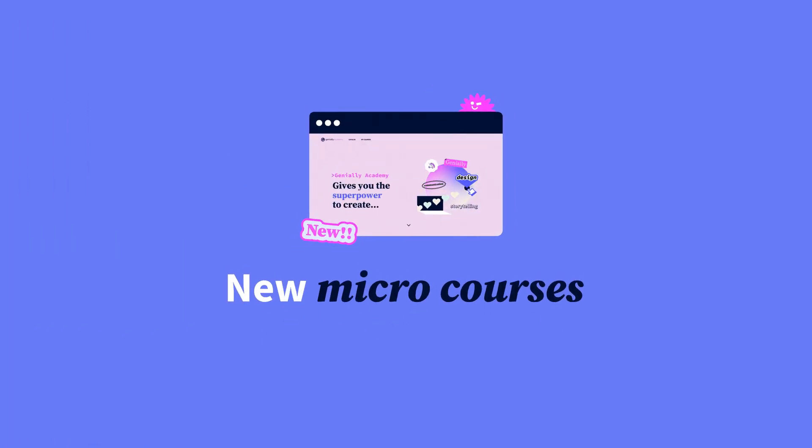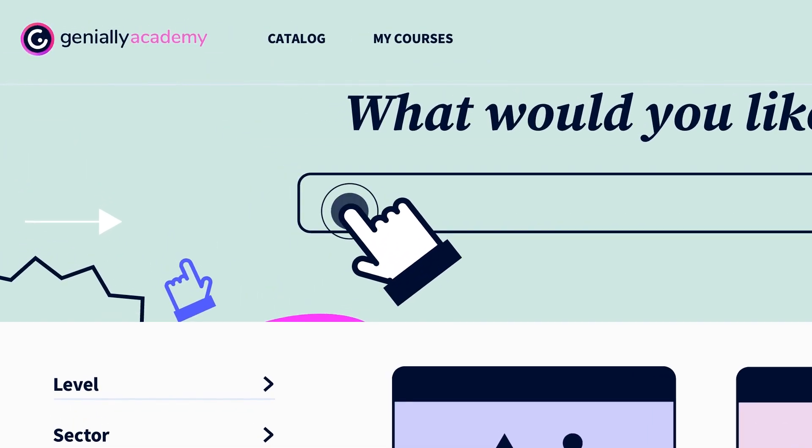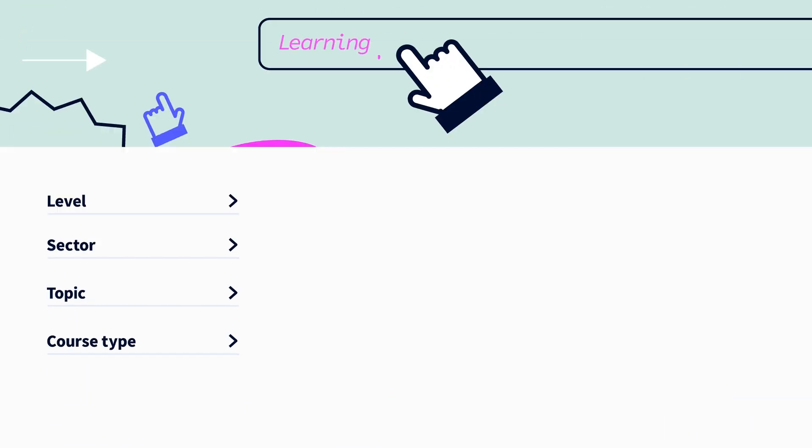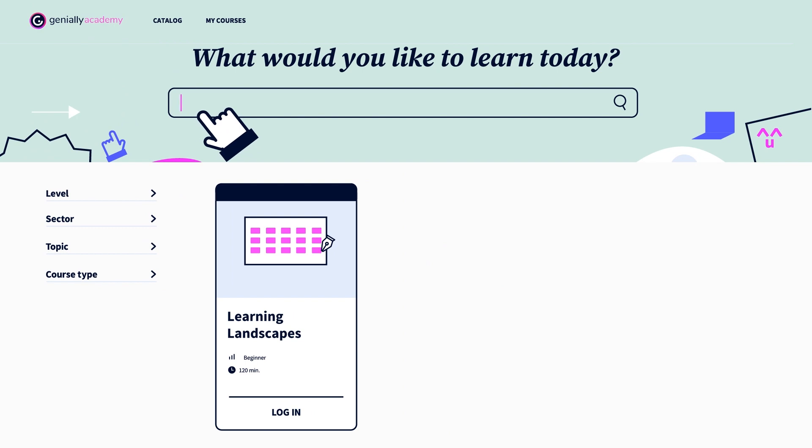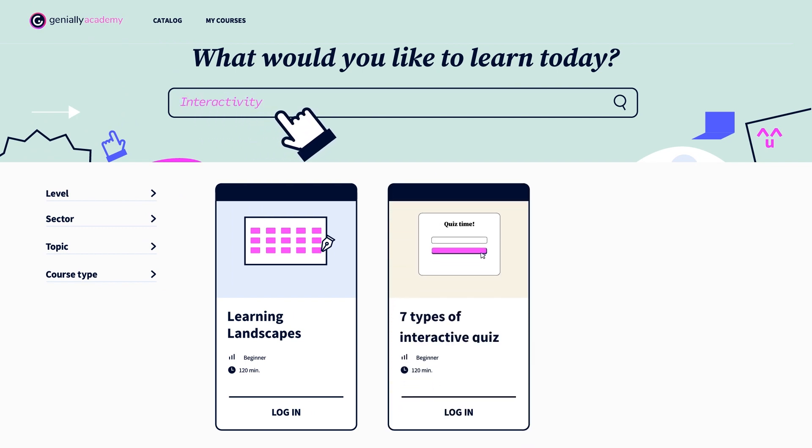Looking to upskill this year? Head to the Genially Academy where we've launched some fantastic new courses. Learn how to personalize classes with learning landscapes or discover how to create seven different types of quiz.